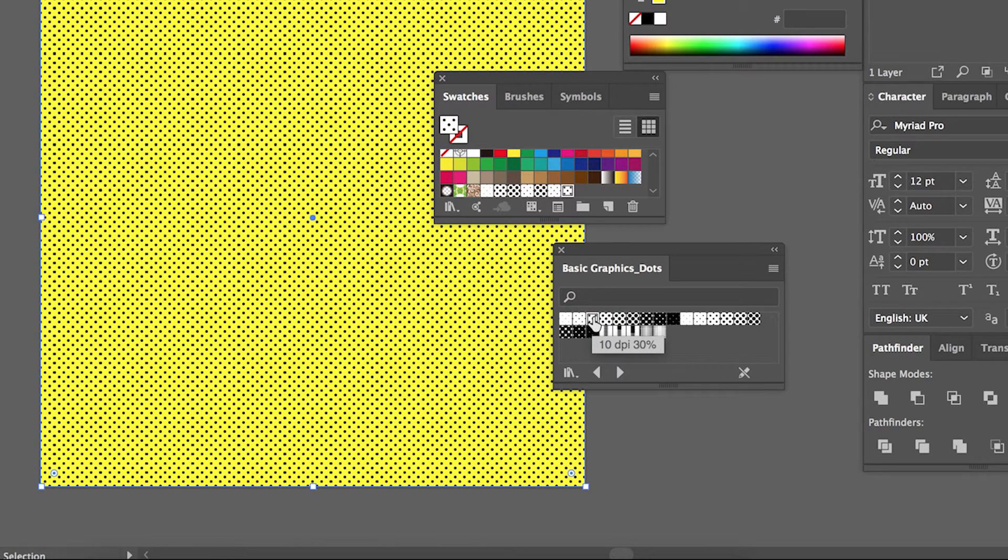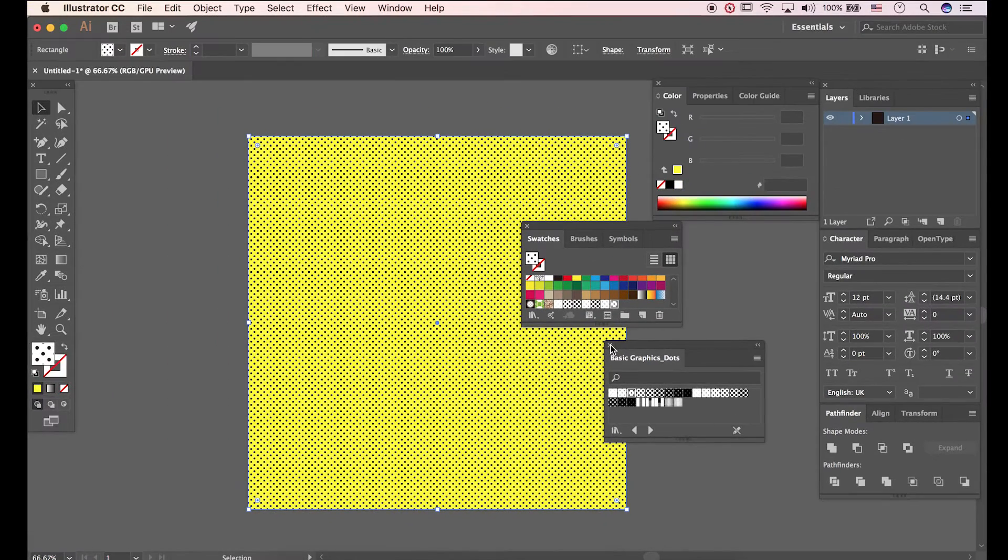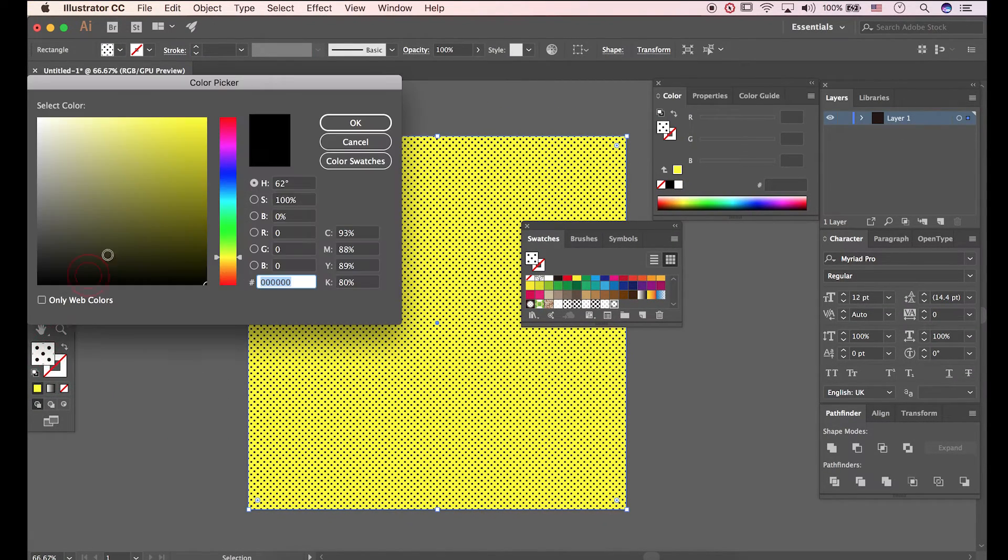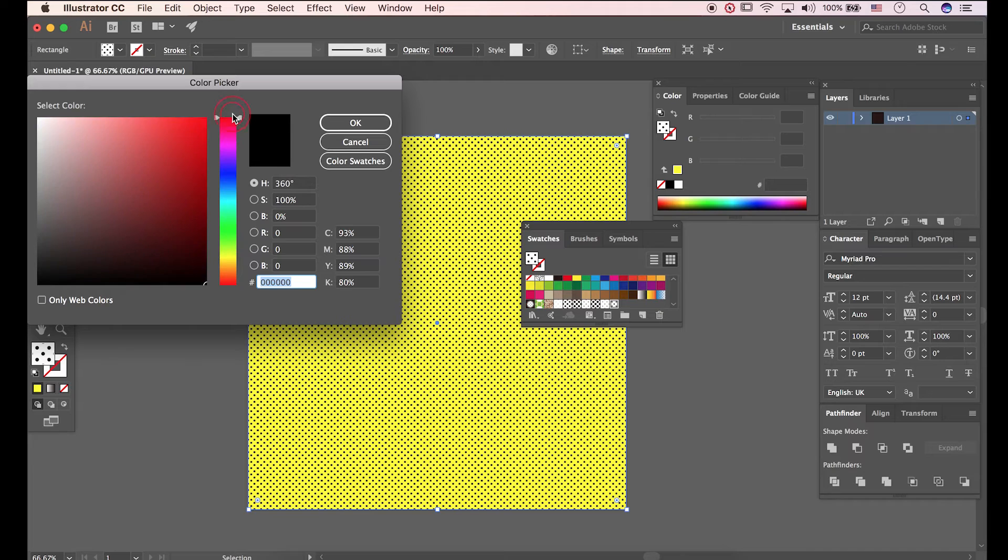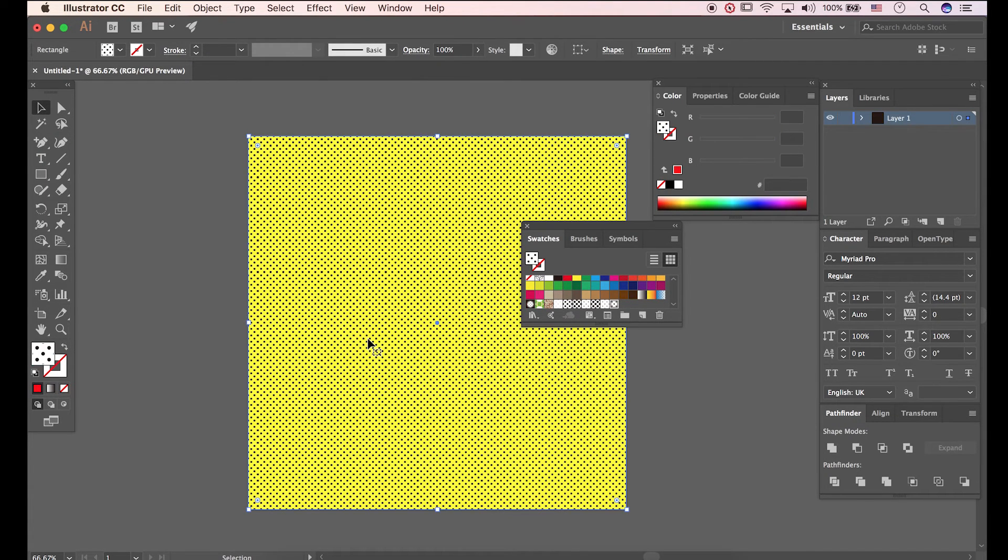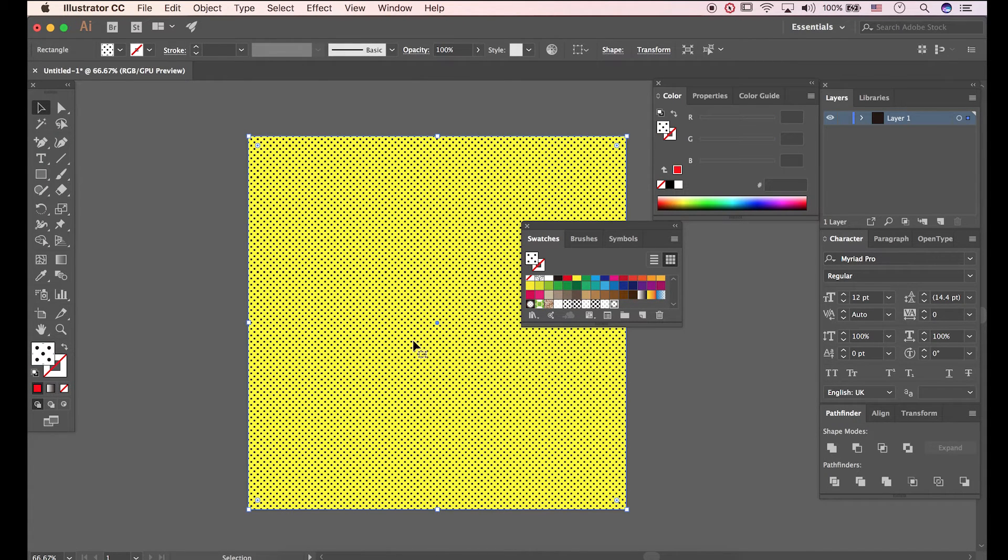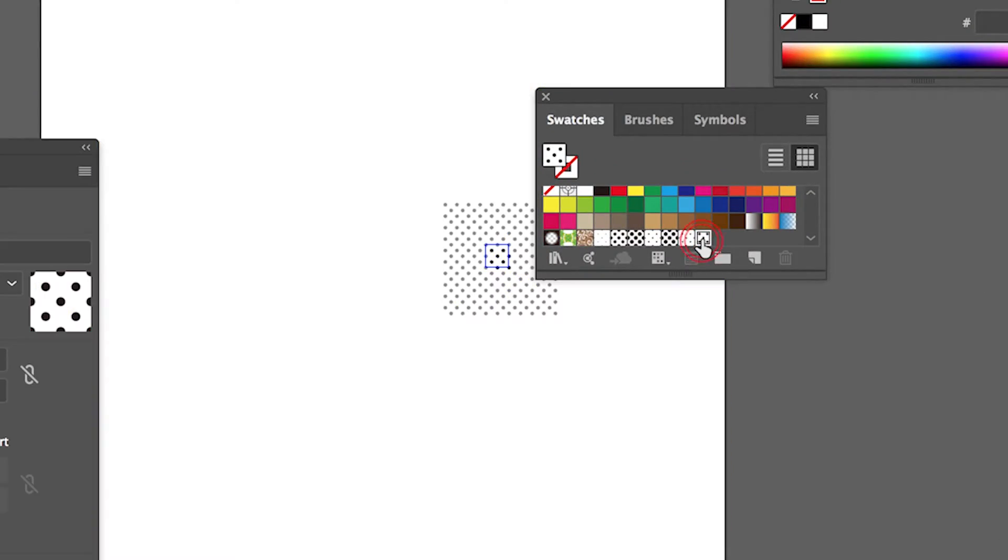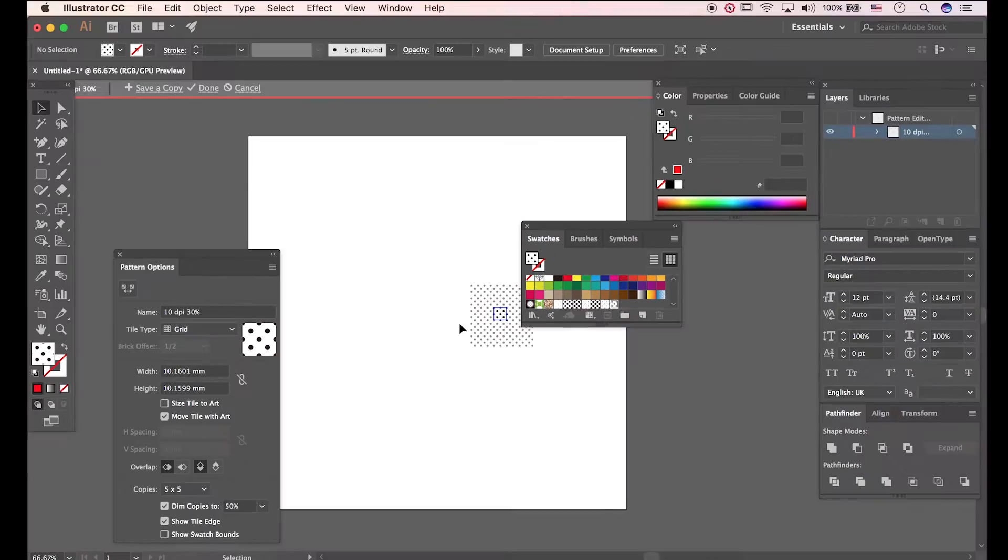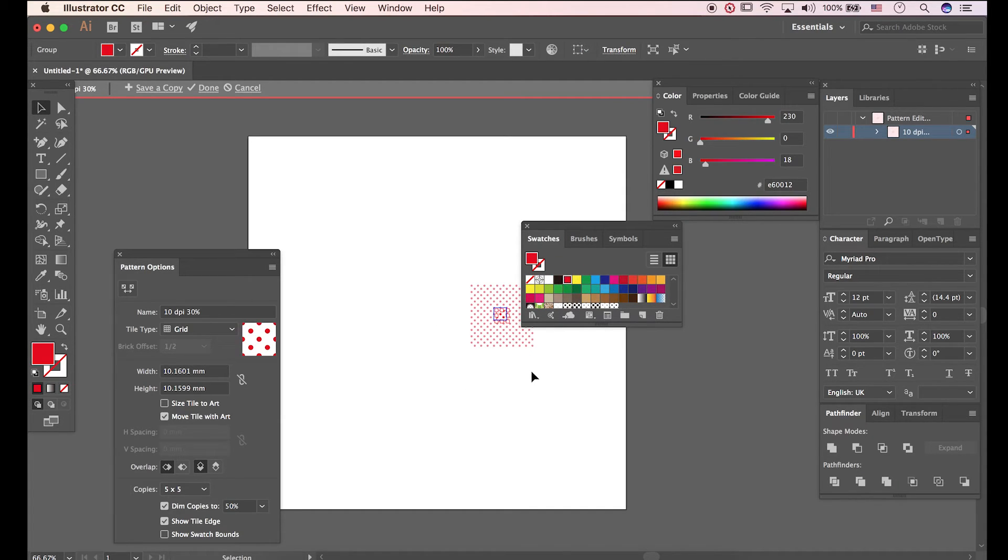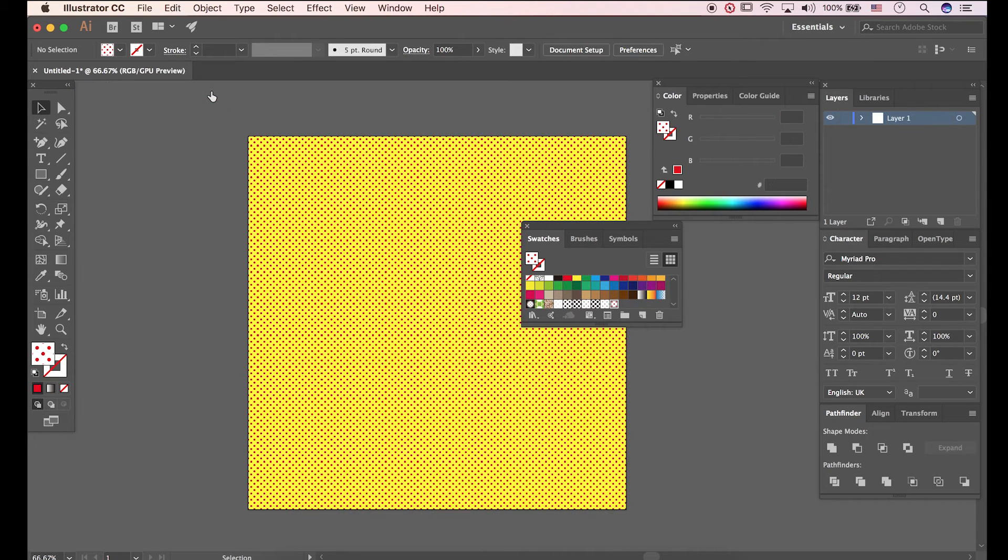I'll hit 10 DPI 30%. If you fill color directly, it happens just like this. Let's go back. We have to double click Pattern in Swatches panel. Now we can change that color. Click Done.